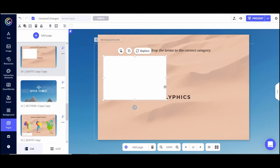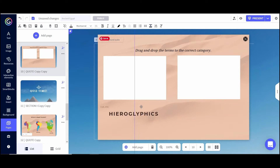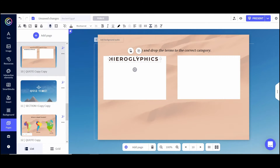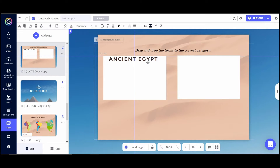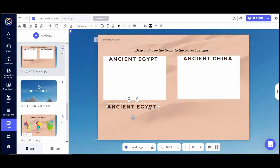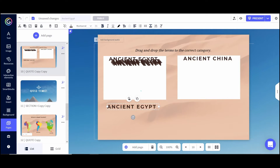I'll create one box, then copy it with Ctrl+C and paste it with Ctrl+V and place it on the other side. Using the ordering tool, I'll pull it to the front, label one 'Ancient Egypt' and copy it again, placing the other over here and changing it to 'China.' Then I'll paste the same text box six times down at the bottom of the slide — these will be the six different terms students can drag and drop to the correct category. I'll change the words on each one.